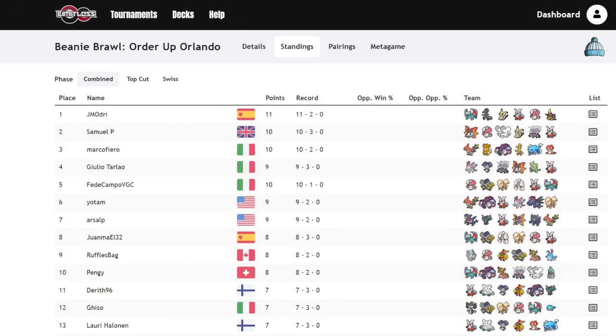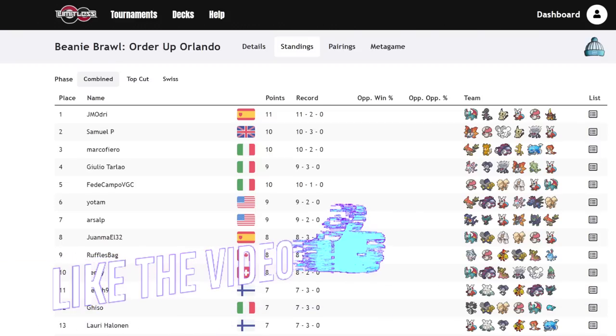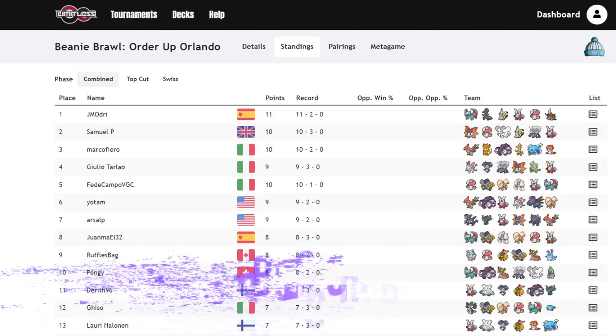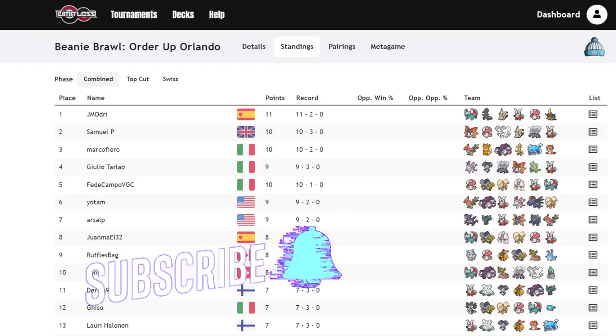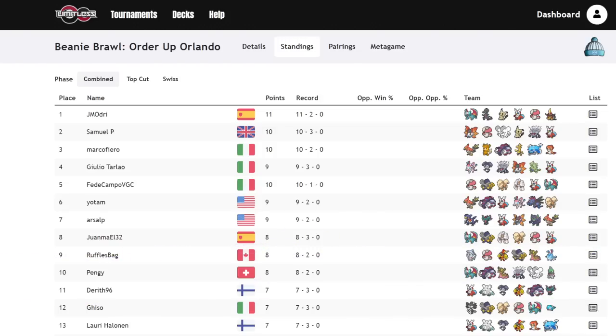What's up everybody, welcome back to the channel and welcome to another Pokemon Scarlet and Violet VGC 2023 video. So what day is today? It is Monday. And what is Friday? The first day, well technically it's for TCG, but the first day of Orlando Regional. So this is pretty much the last big tournament before Orlando Regional.